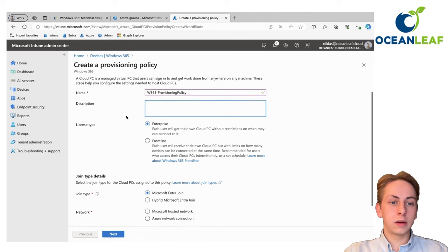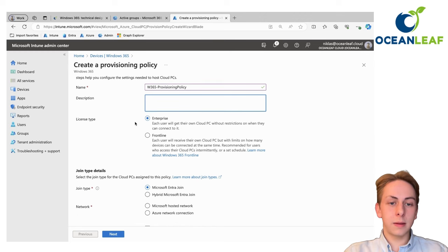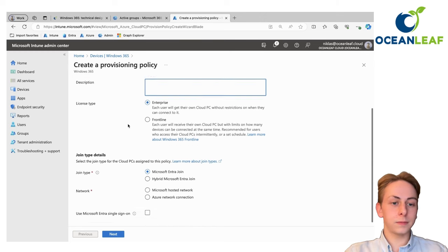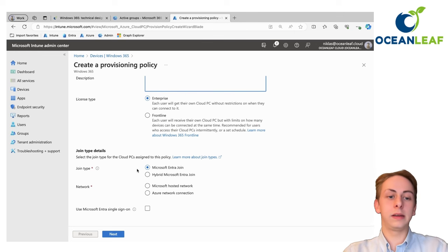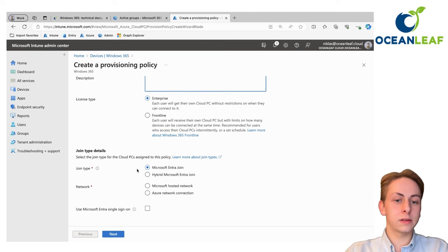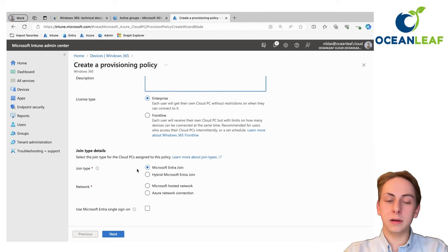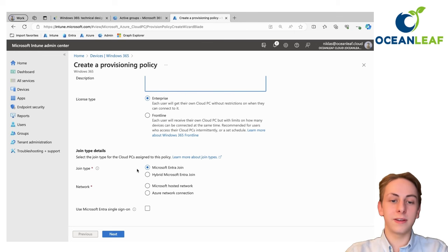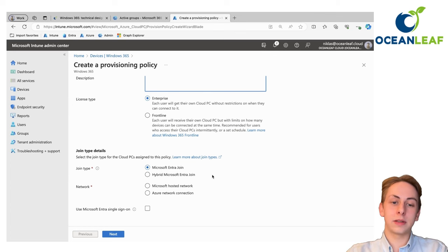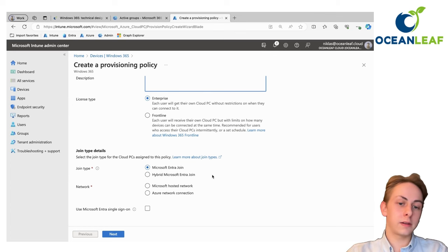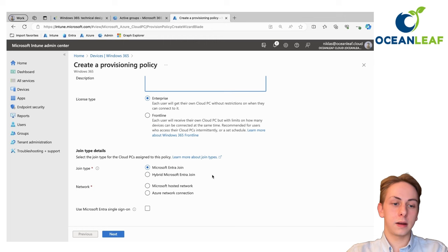Choose a license type. We're going here with the enterprise license. Here join type, the easiest way and also recommendation of Microsoft and myself is going Entra join only. There will only be a device object in your Entra ID tenant.